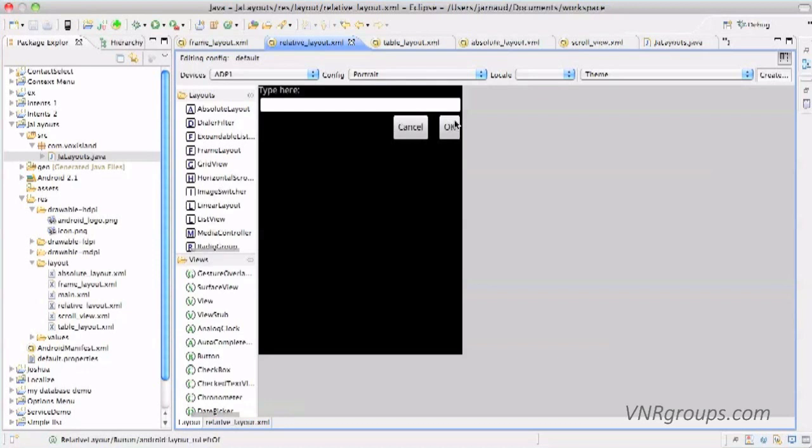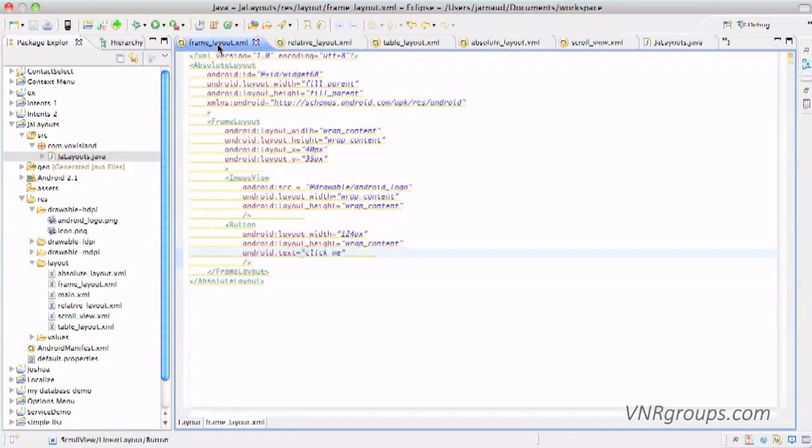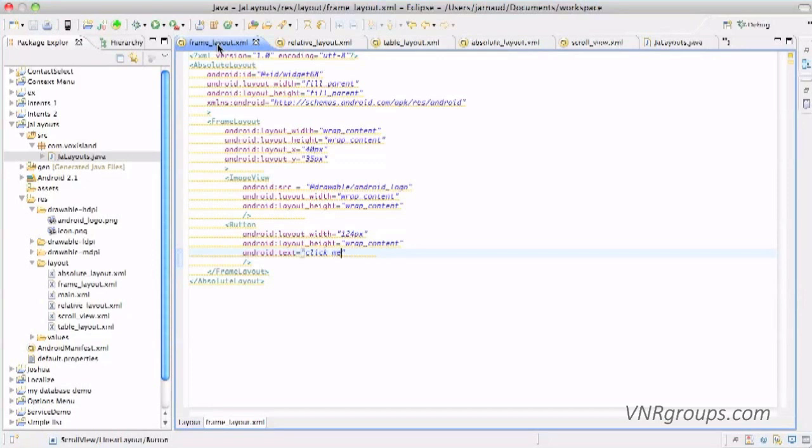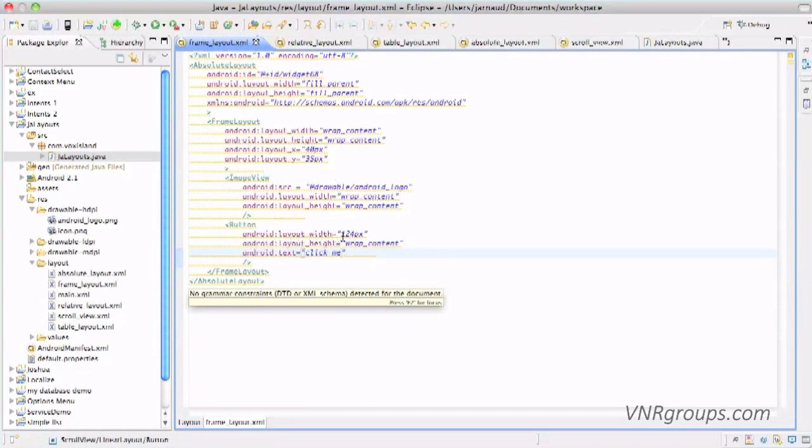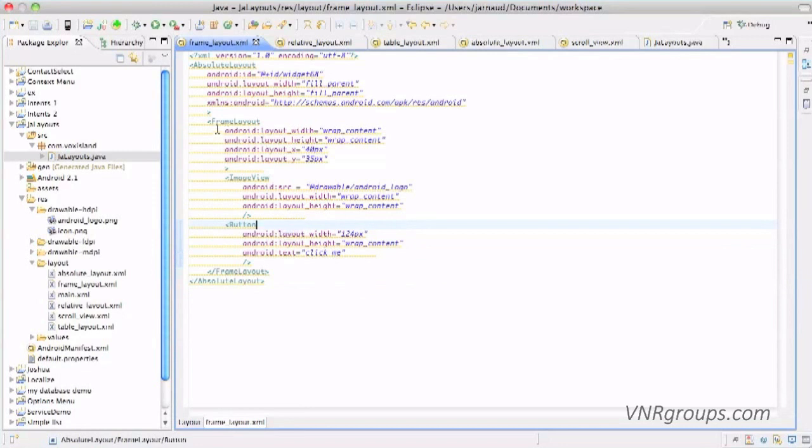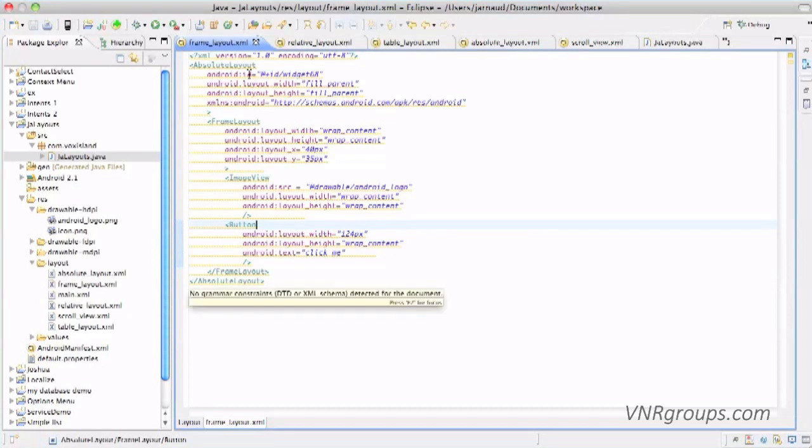So this is another way to build a layout. And now let's have a look at our two last layouts. Let's start with the frame layout. A frame layout is a placeholder, it's really a placeholder on the screen. So you see that here I have an image view, so basically a picture, and it's actually an Android logo picture that I have uploaded previously in the resource/drawable directory. And I have a button with the layout width of 124 pixels and the click me as its text. Those two widgets are within a frame layout which is itself in an absolute layout. So let's see what it looks like.